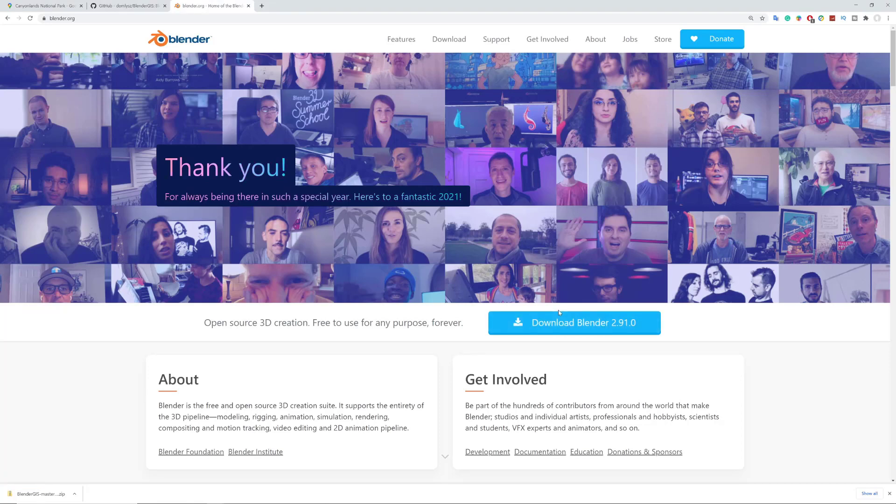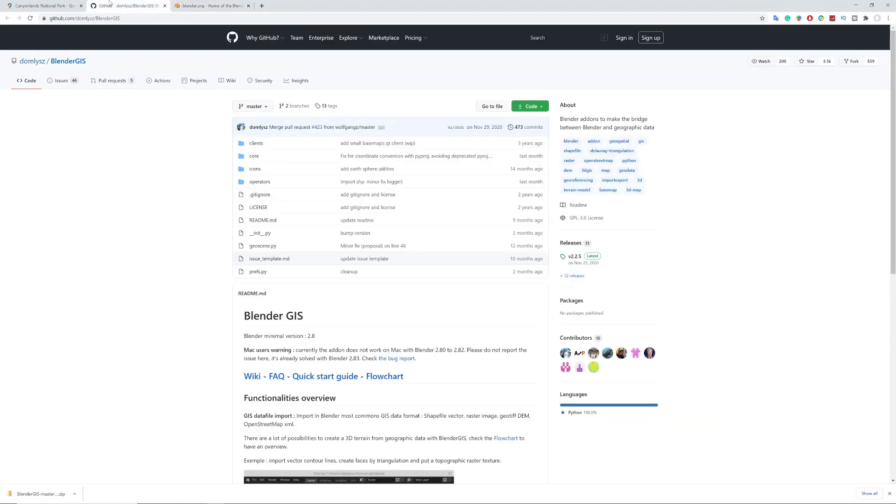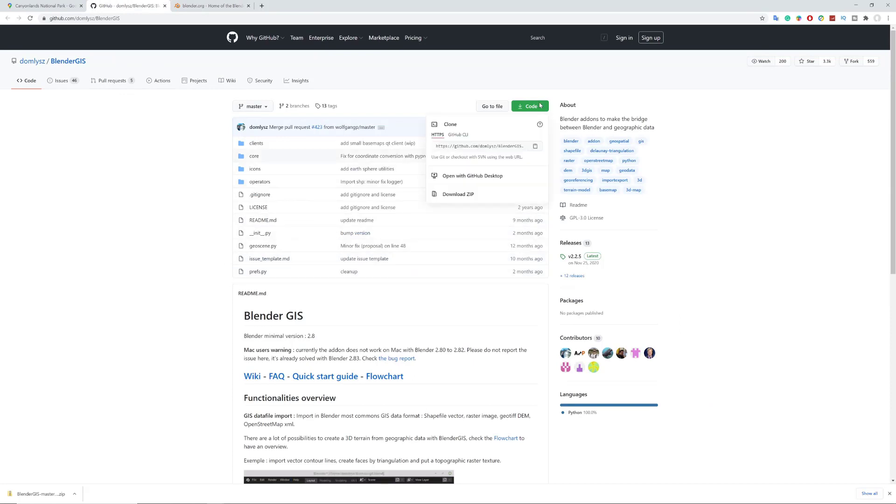After we install it, we go to GitHub. This page, all links are in the description. Click on code and download the zip file. Please don't unzip it because we don't need to do that.